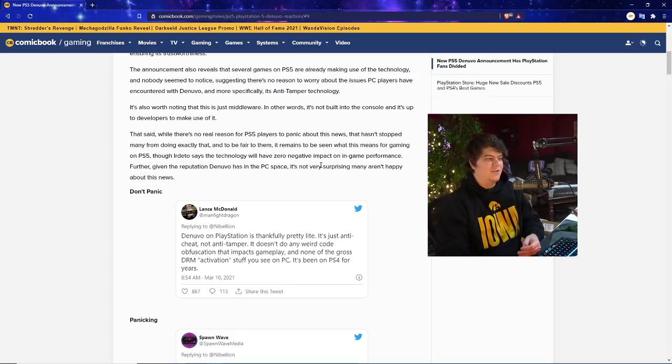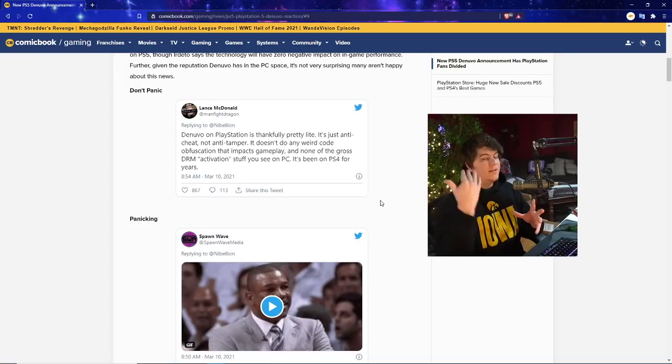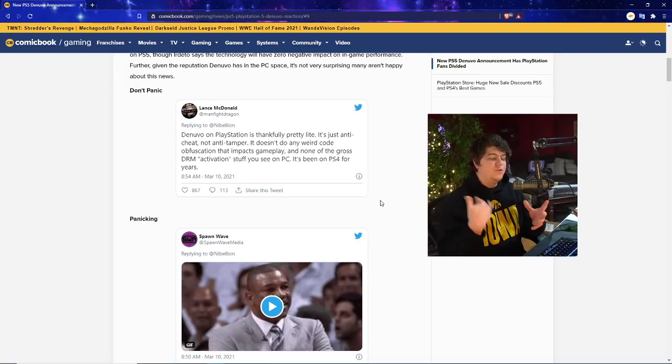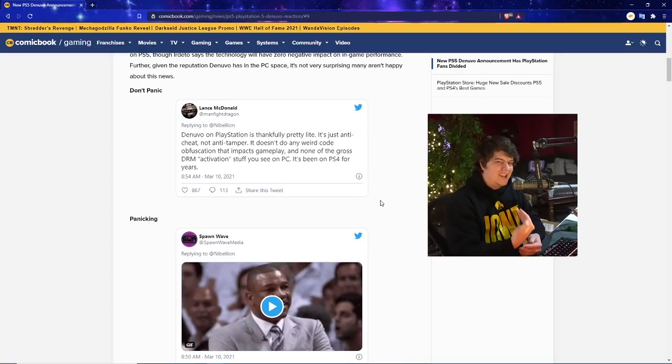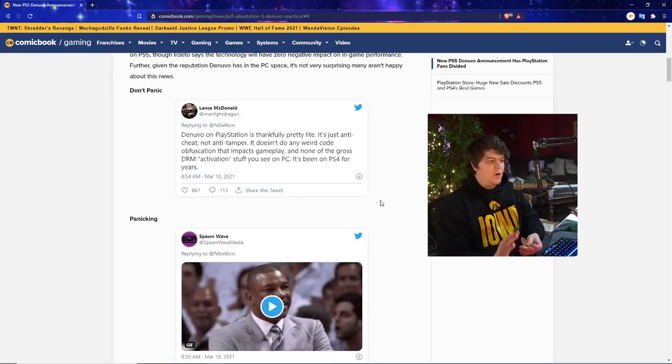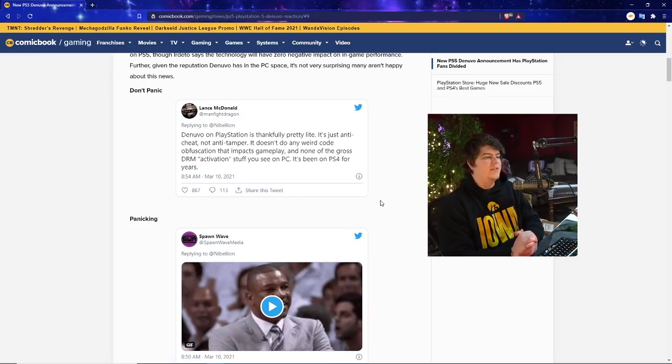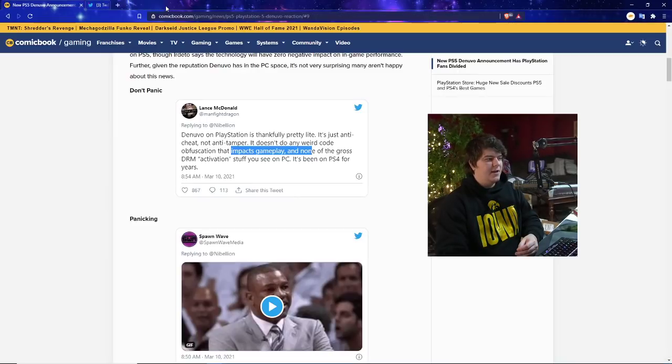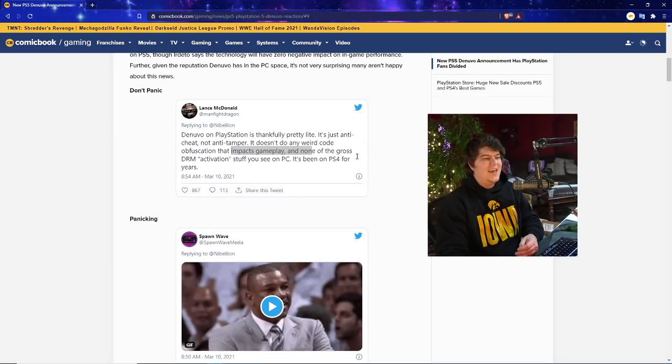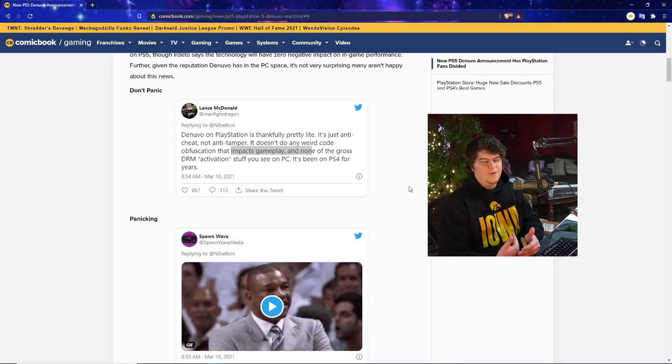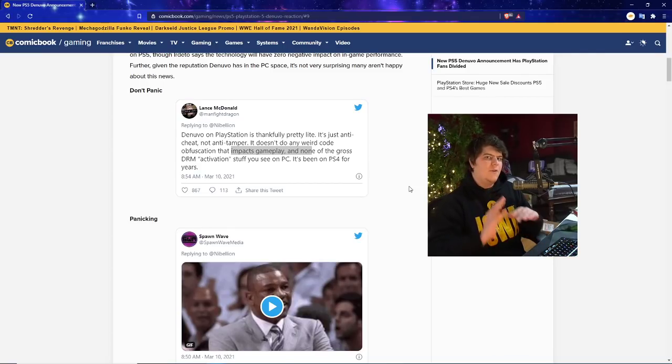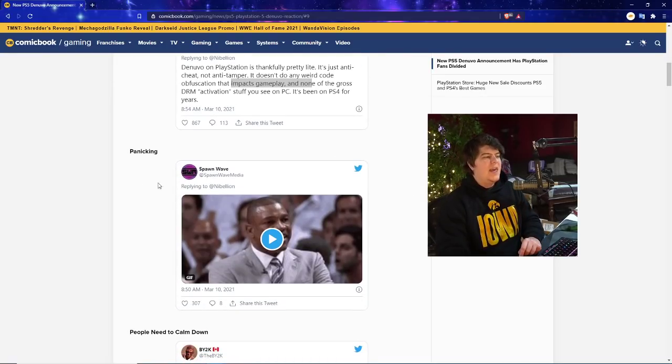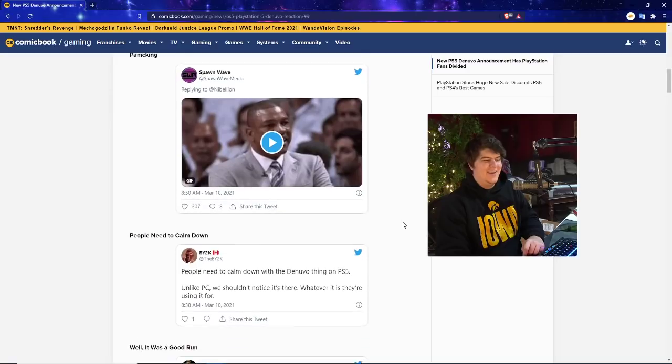Though, Irdeto says the technology will have zero negative impact on in-game performance, but I've seen a lot of companies say that themselves, and at the end of the day, it actually did have an effect. So it makes me a little bit worried, but we'll see. If it's been being used, as they mentioned, it's not the worst. Given the reputation Denuvo has in the PC space, it's not very surprising many aren't happy about the news. So here's the actual article that talked about this. Denuvo on PlayStation is thankfully pretty light, which is good. So it is going to be an update for game developers.